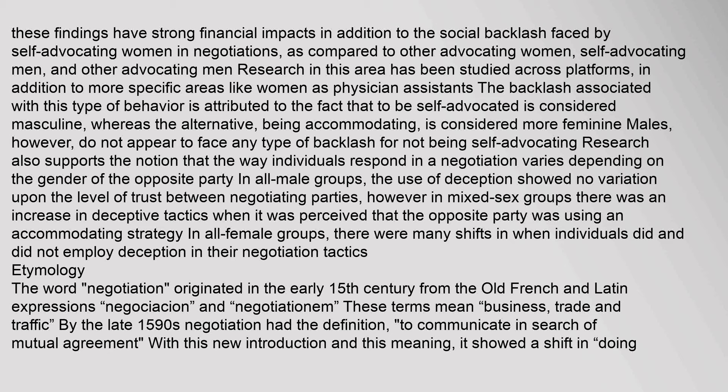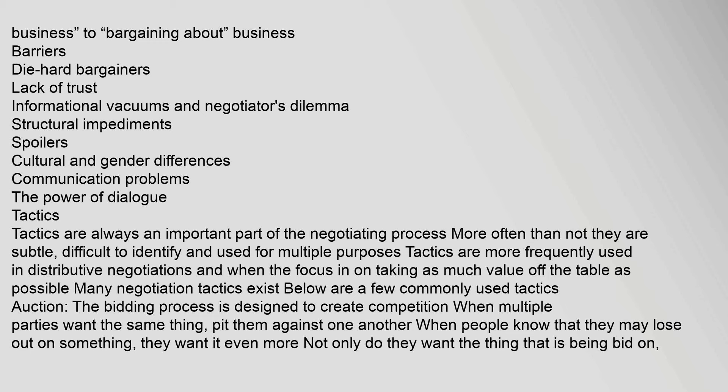The word 'negotiation' originated in the early 15th century from the old French and Latin expressions 'negociación' and 'negotiationum.' These terms mean 'business, trade and traffic.' By the late 1590s, negotiation had the definition 'to communicate in search of mutual agreement,' showing a shift in meaning from 'doing' business to 'bargaining about' business.